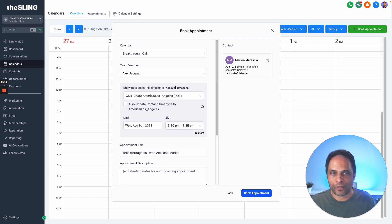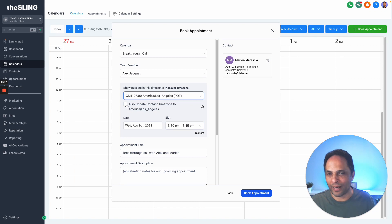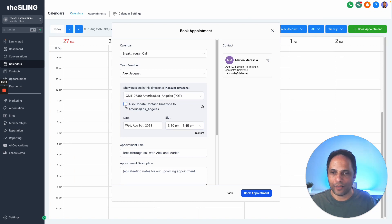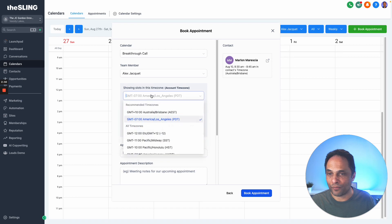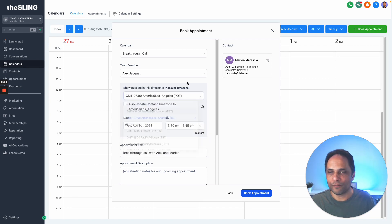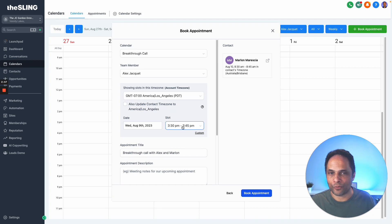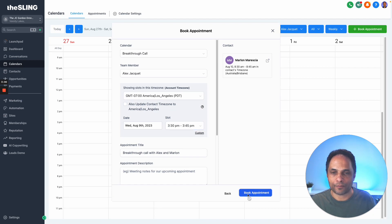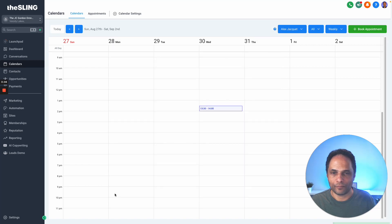This is showing the slot in LA time, or you can update it to the time zone of the person if you like. You can go here and see what that time looks like for that person. This is the time here: 3:30 to 3:45. Then you can book the appointment.